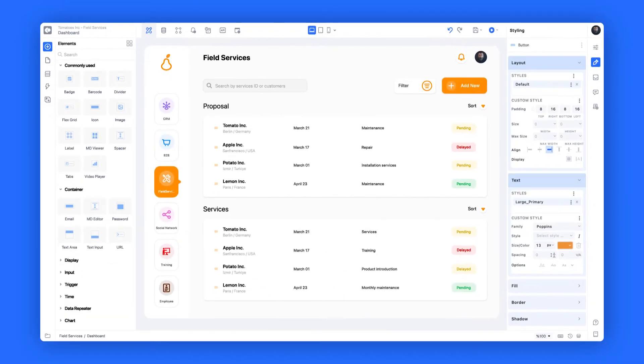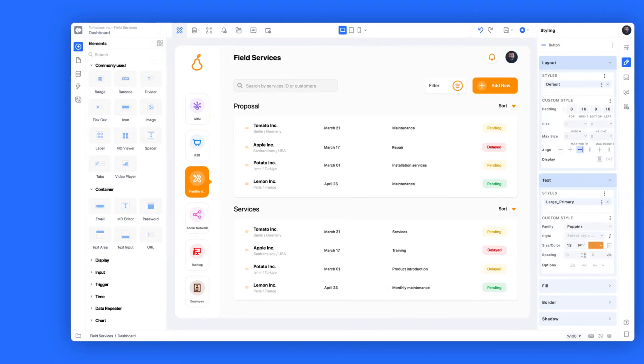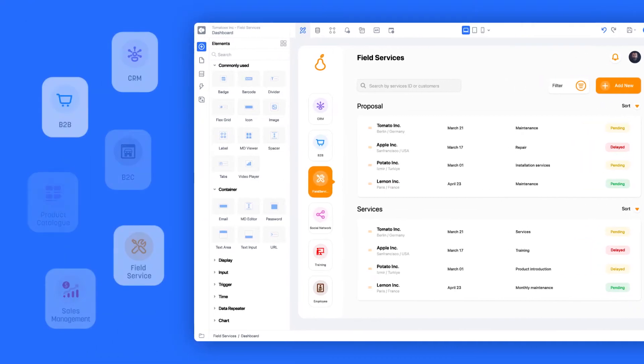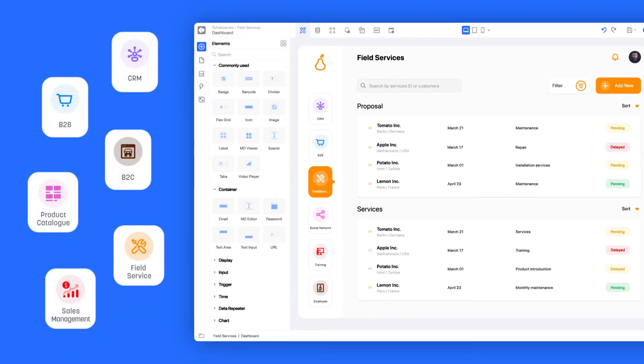Quica is a low-code platform that helps you develop web and mobile applications. Respond to constantly increasing application demands by creating applications with Quica's innovative graphic user interface instead of traditional coding processes.